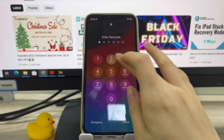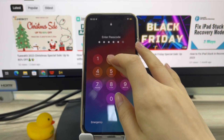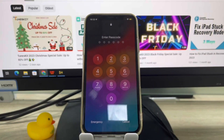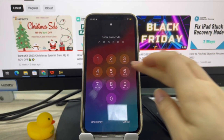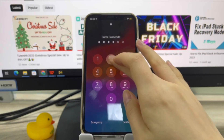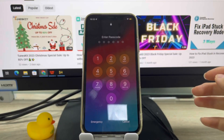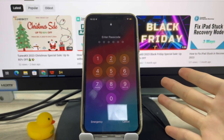When you find your iPhone, you need to unlock the Lost Mode of your iPhone. If you know the screen passcode, all you have to do is open the iPhone screen as usual and enter your passcode.